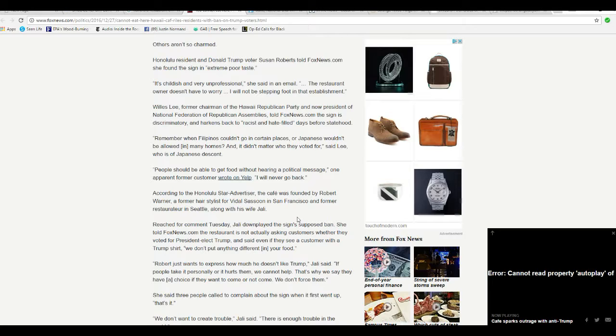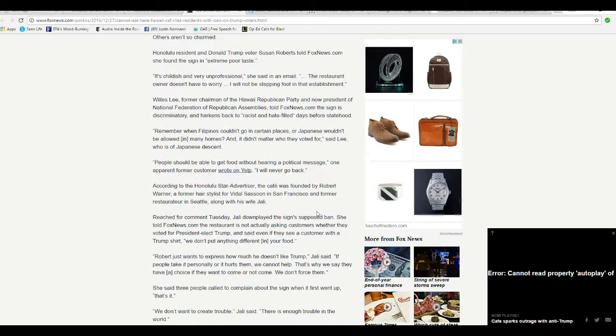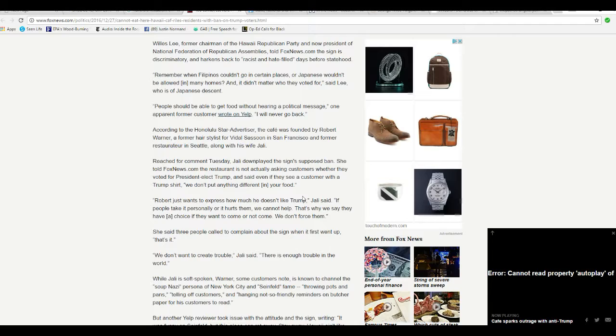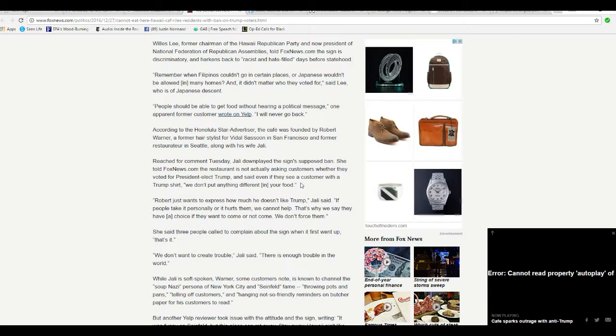Reached for comment Tuesday, Jaylee downplayed the sign's supposed ban. She told FoxNews.com the restaurant is not actually asking customers whether they voted for President Elect Trump, and said even if they see a customer in a Trump t-shirt, we don't put anything different in your food.